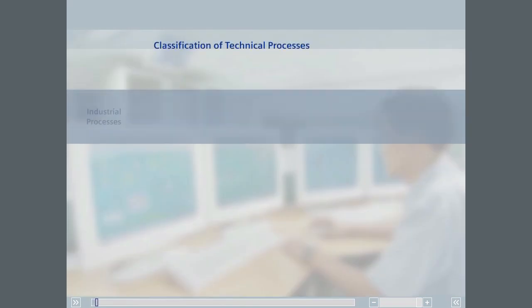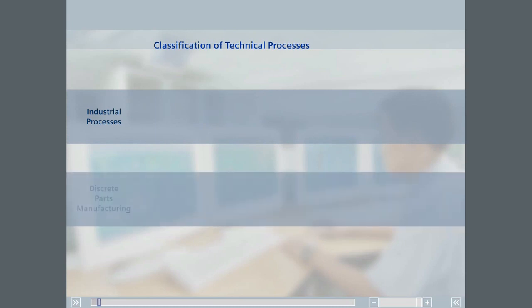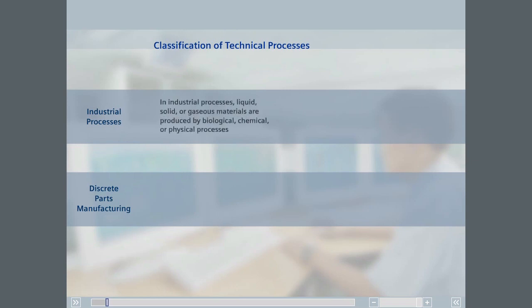Technical processes can be roughly divided into industrial processes and discrete parts manufacturing. In industrial processes, liquid, solid, or gaseous materials are produced by biological, chemical, or physical processes. Serious danger is often involved in industrial processes, such as the risk of explosion or contact with poisonous substances.